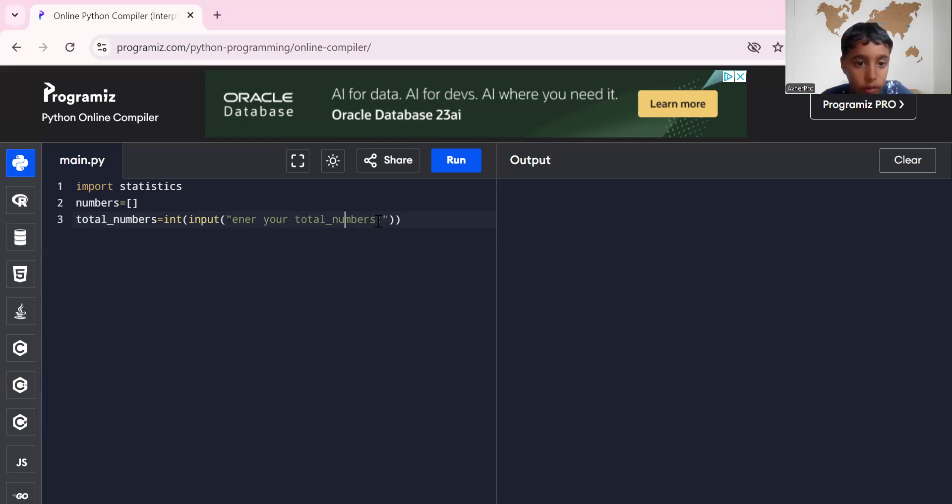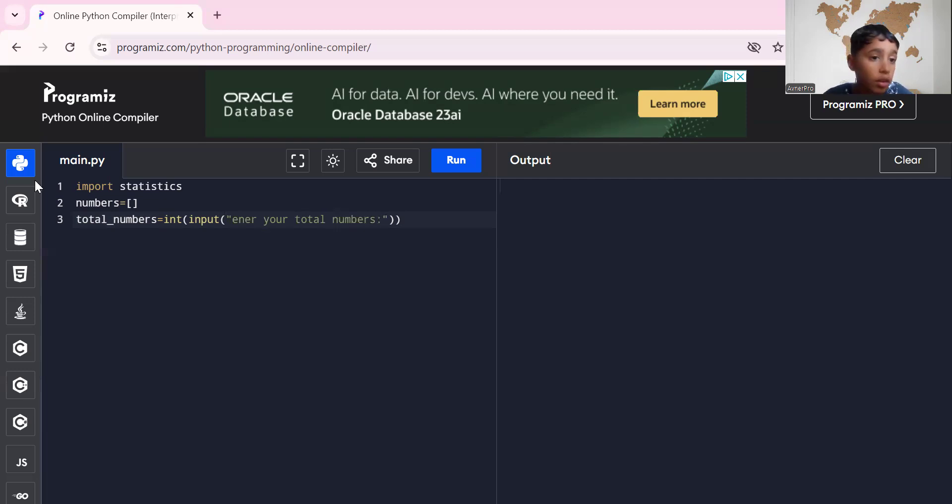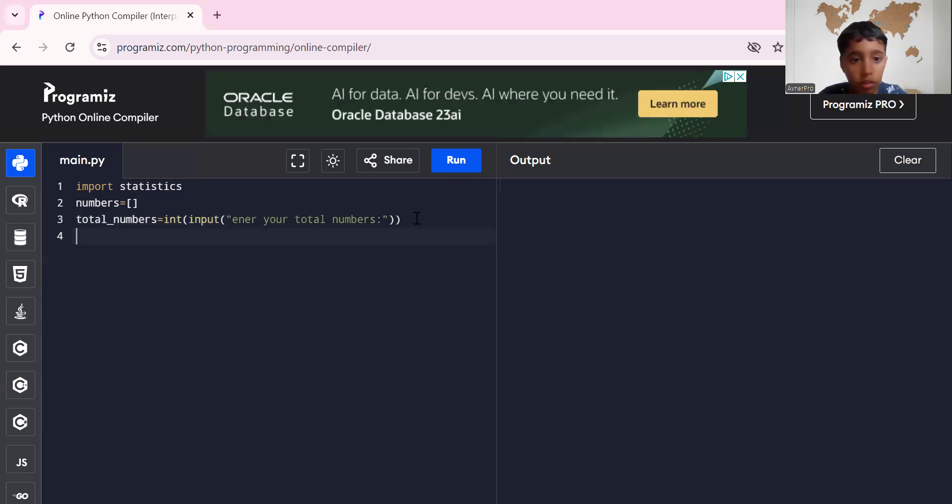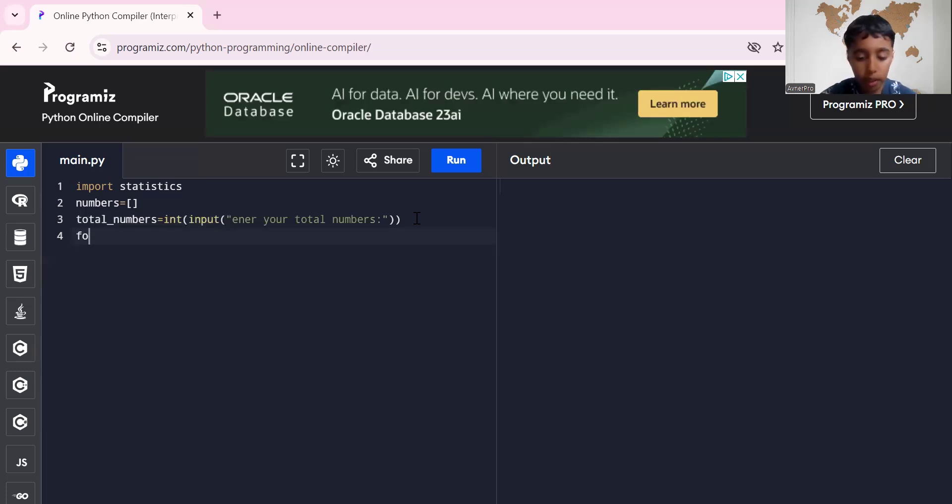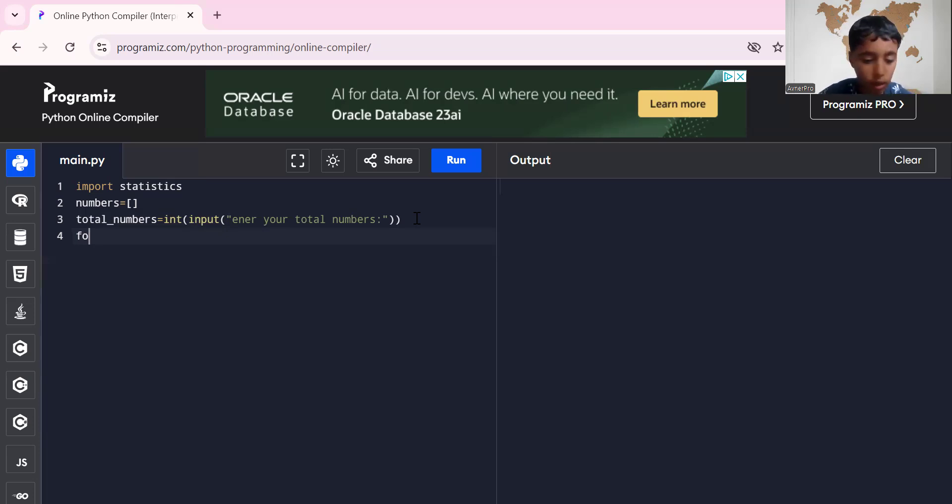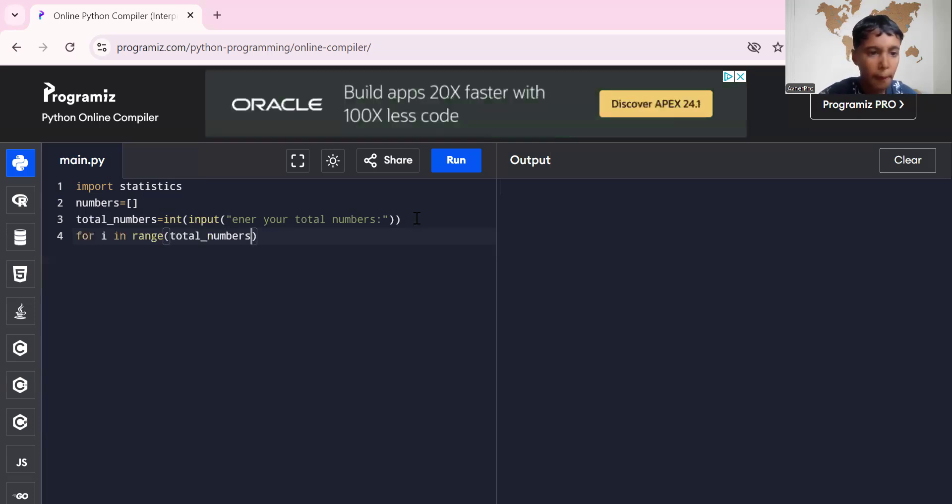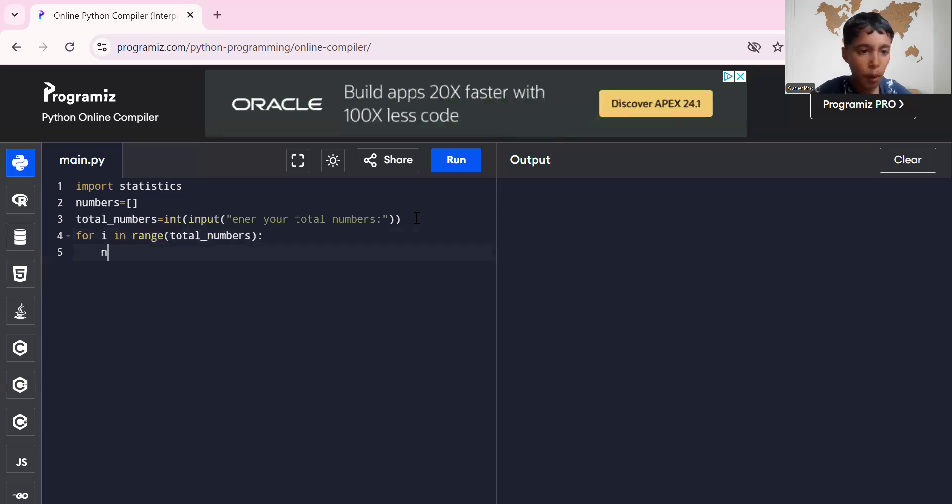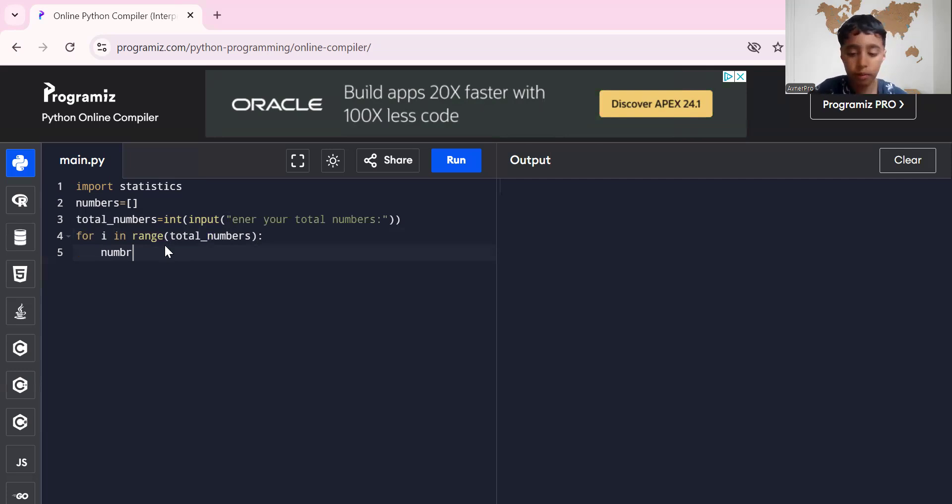Then all we have to do is, so first we're gonna do mean. Mean is gonna be easy, so we have to just do statistics.mean(numbers). But before that we have to make an empty list. Okay, now number.